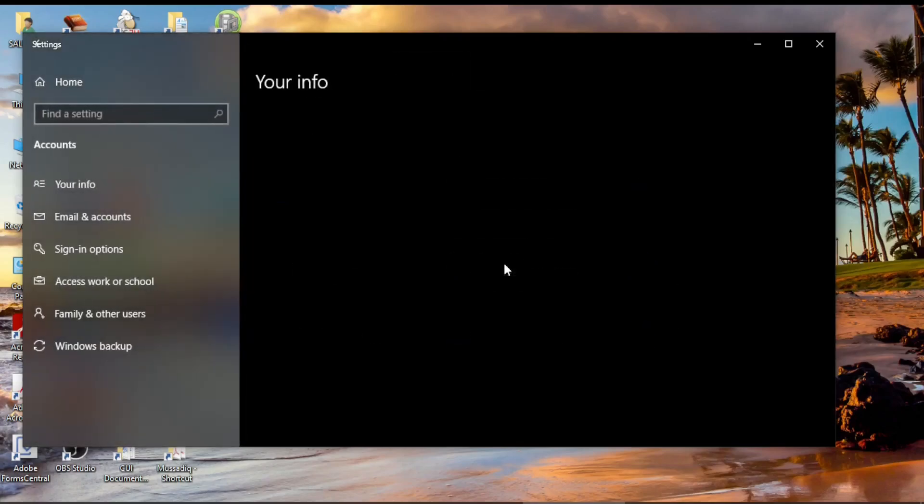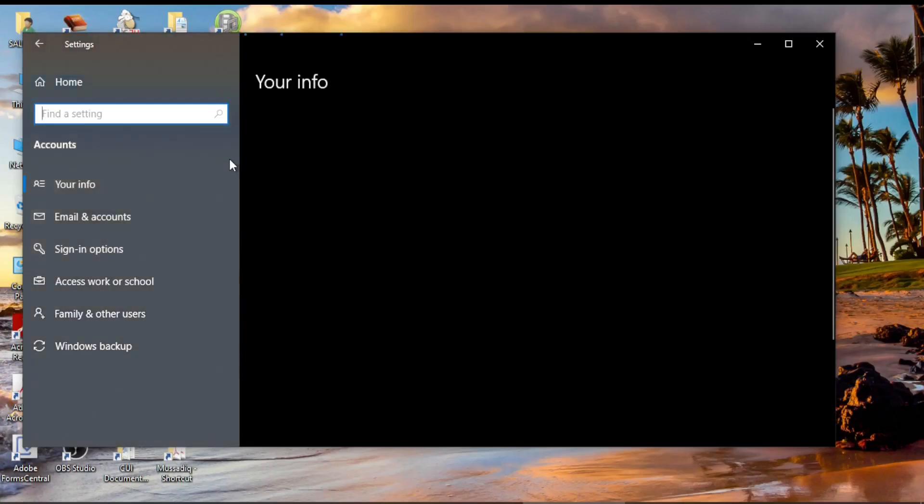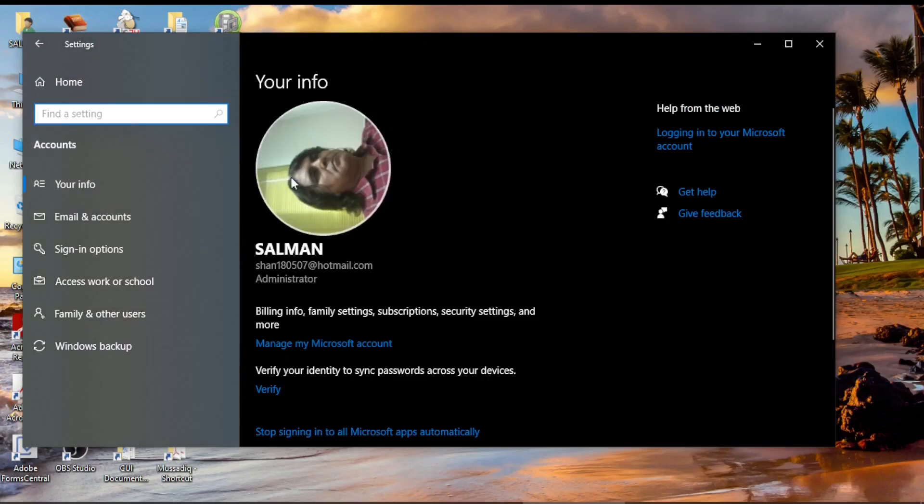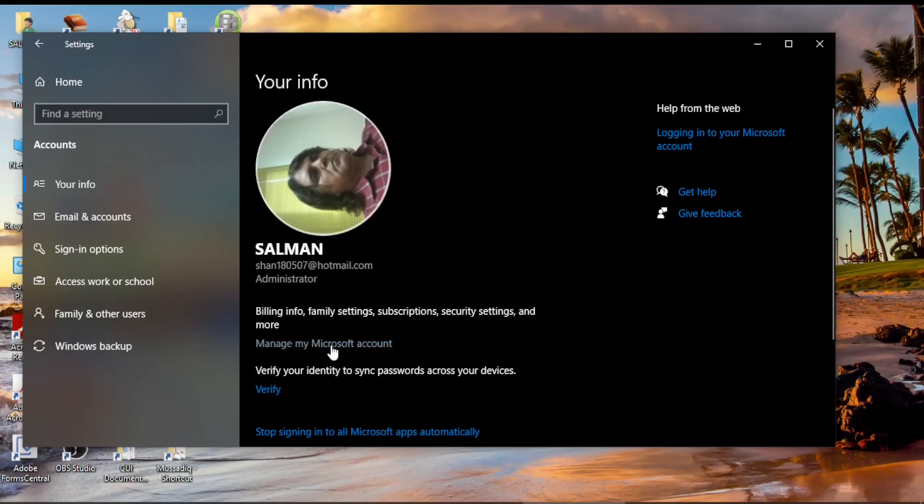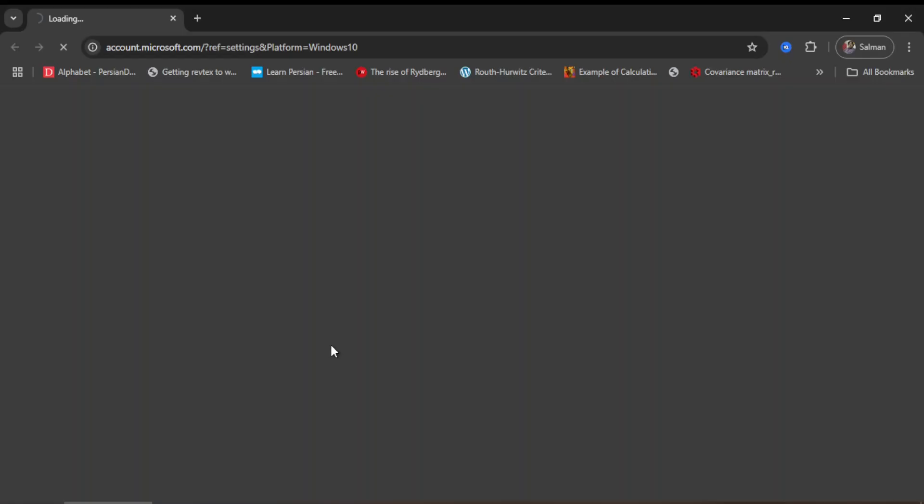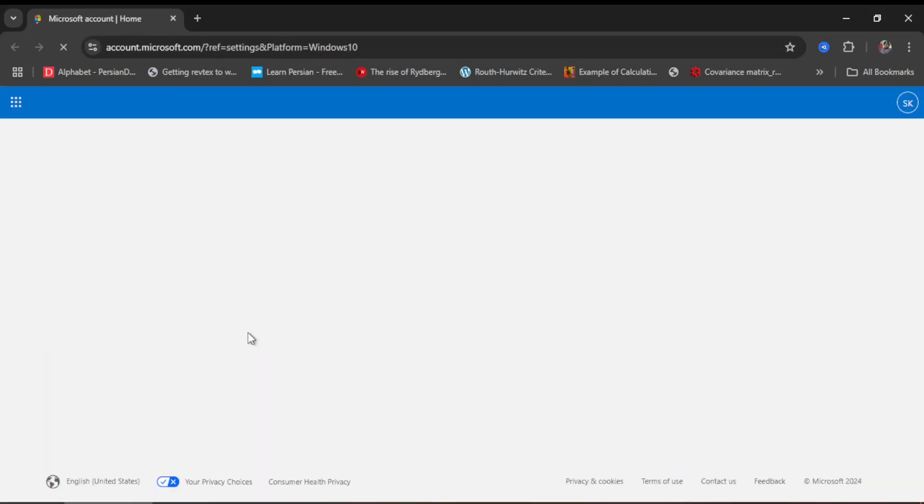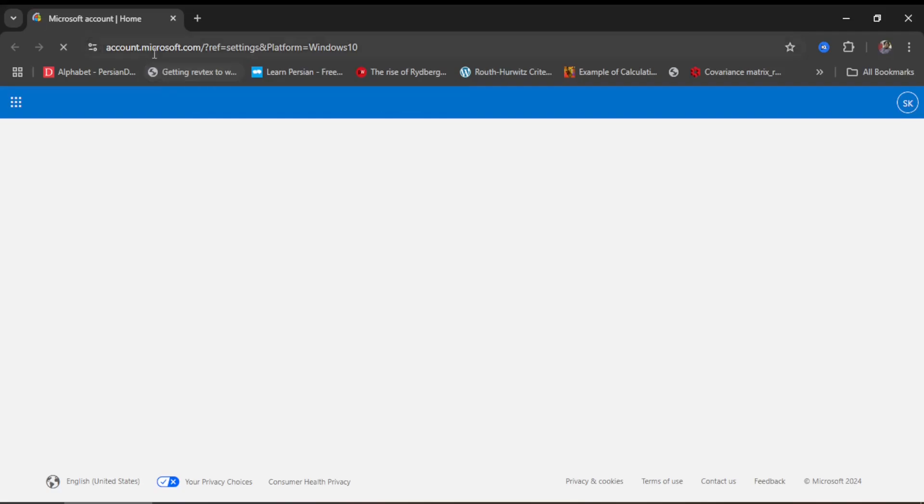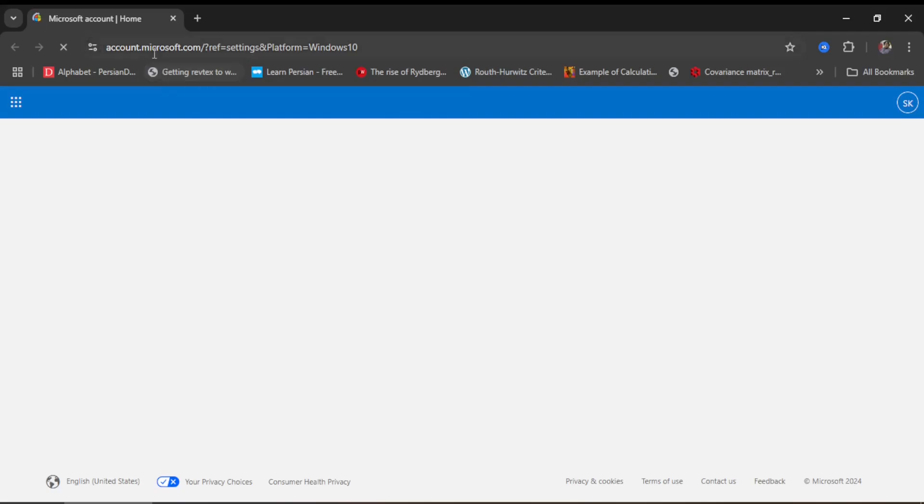This is my account, and if I want to change something on my account, I need to click on 'Manage my account.' If I click on manage my account, it opens the Microsoft page in your default browser. I'm using Chrome here, so I'm at account.microsoft.com, and this is my account.